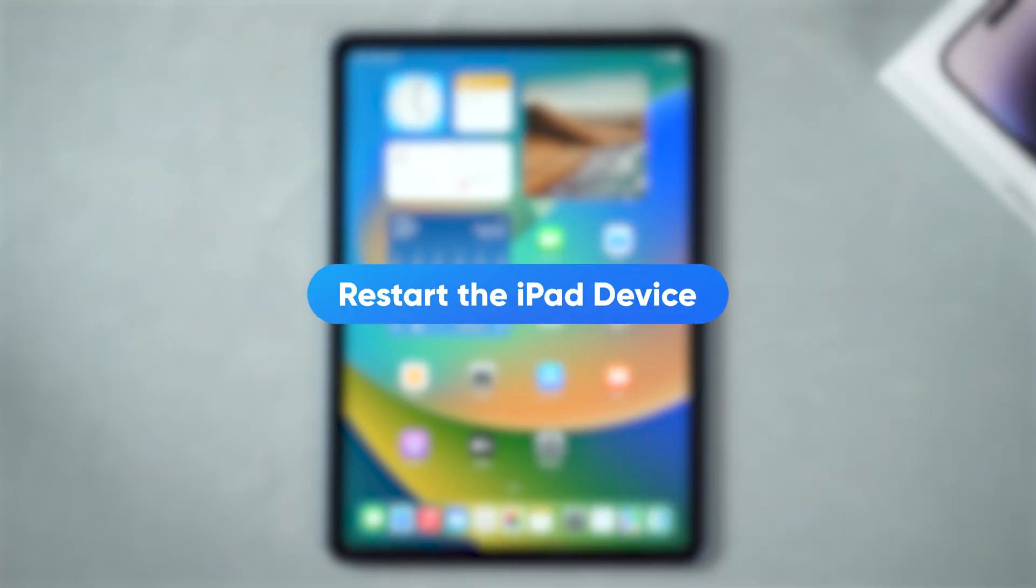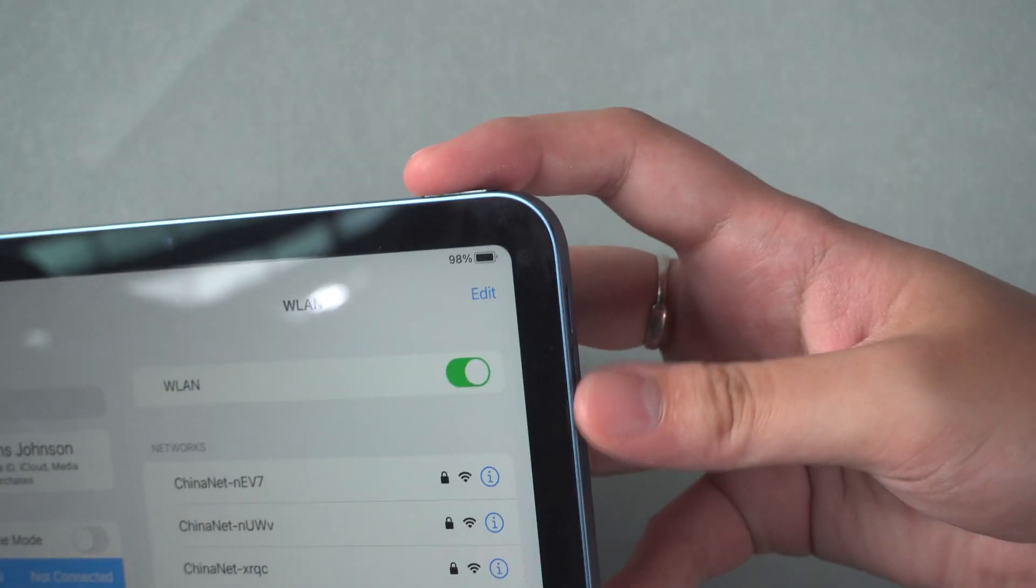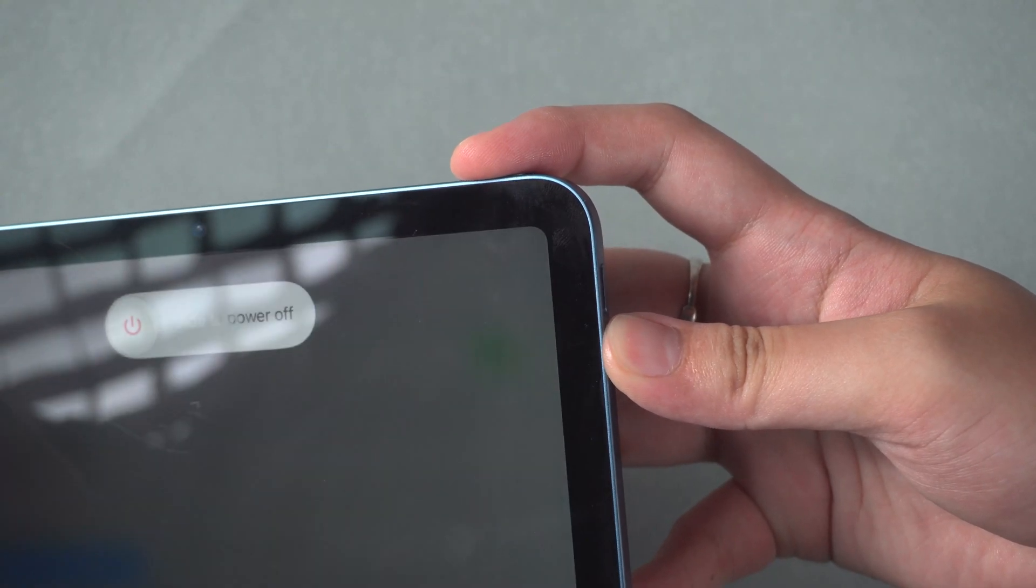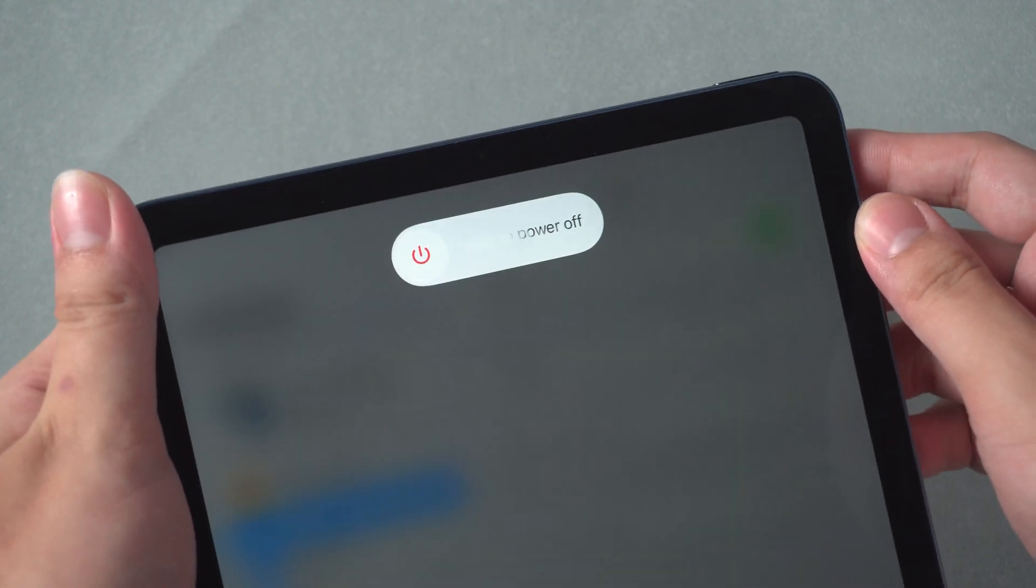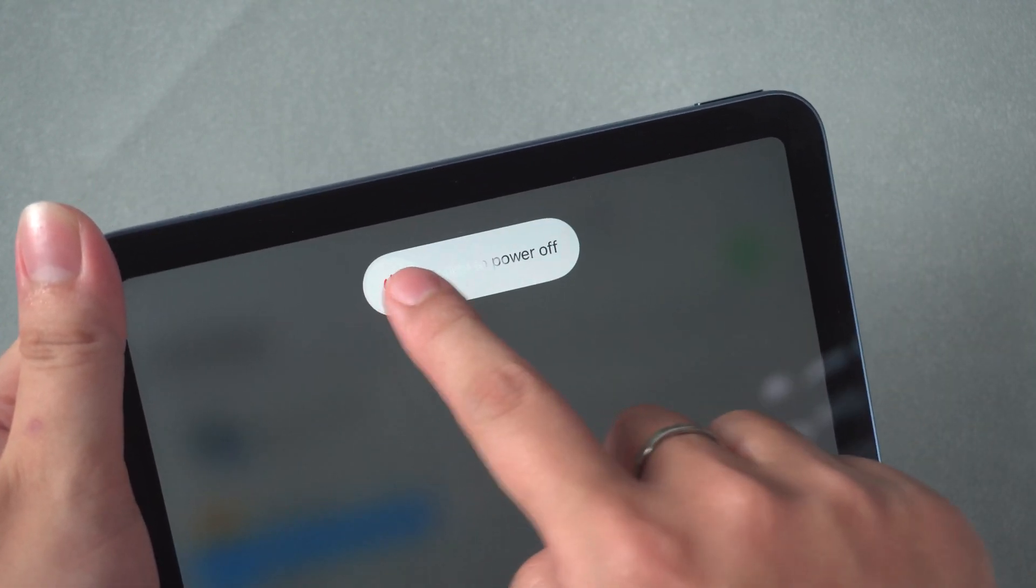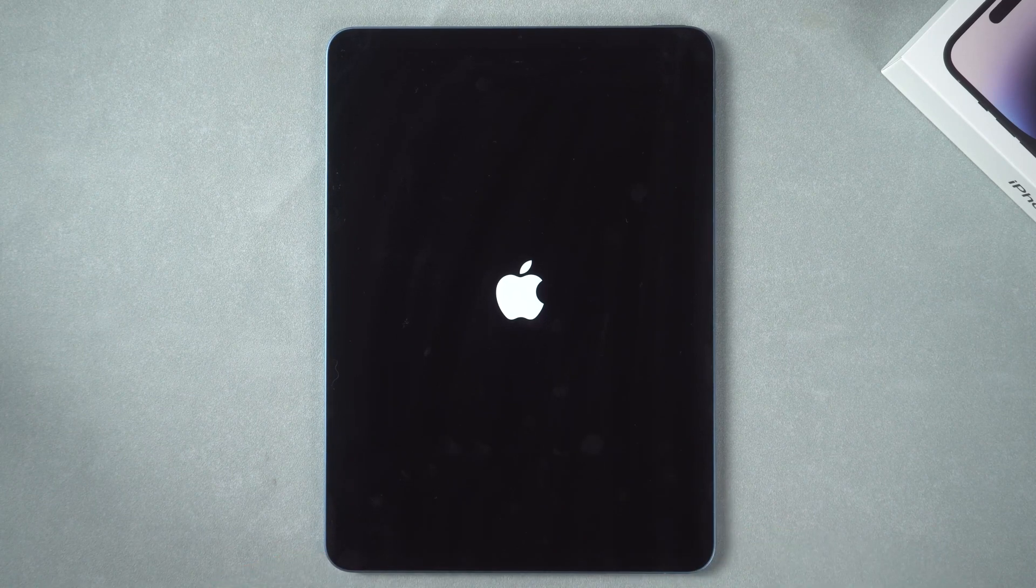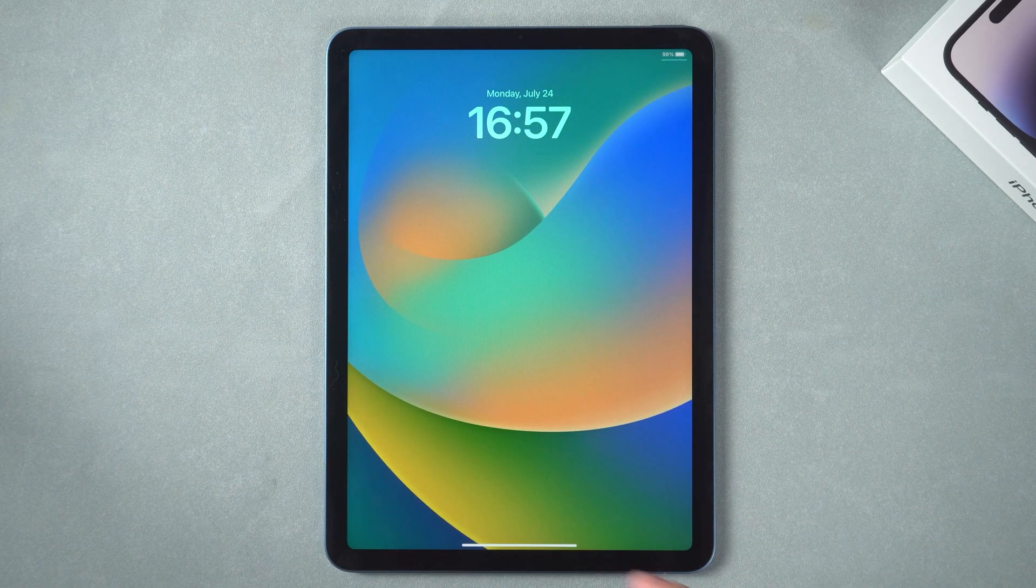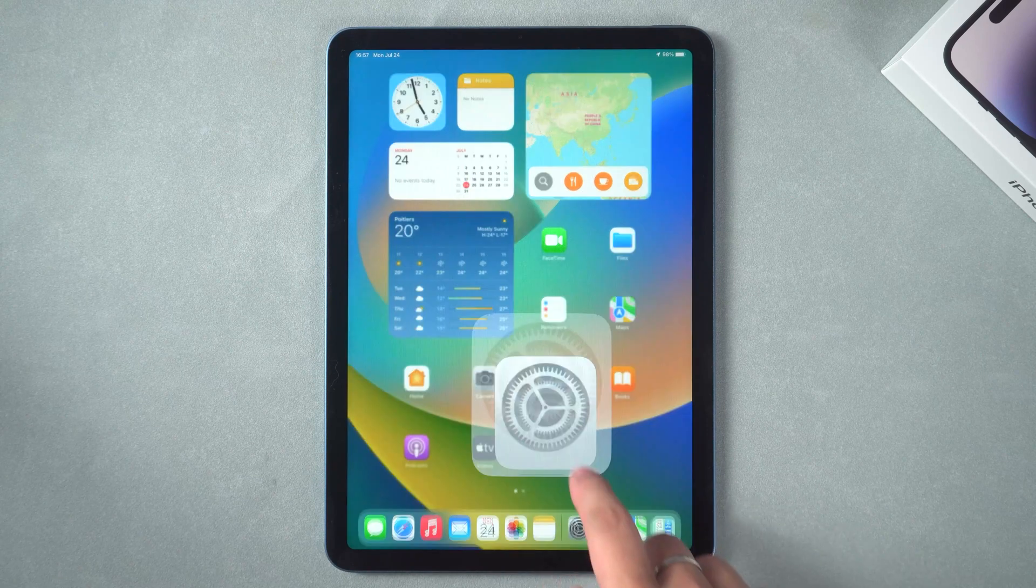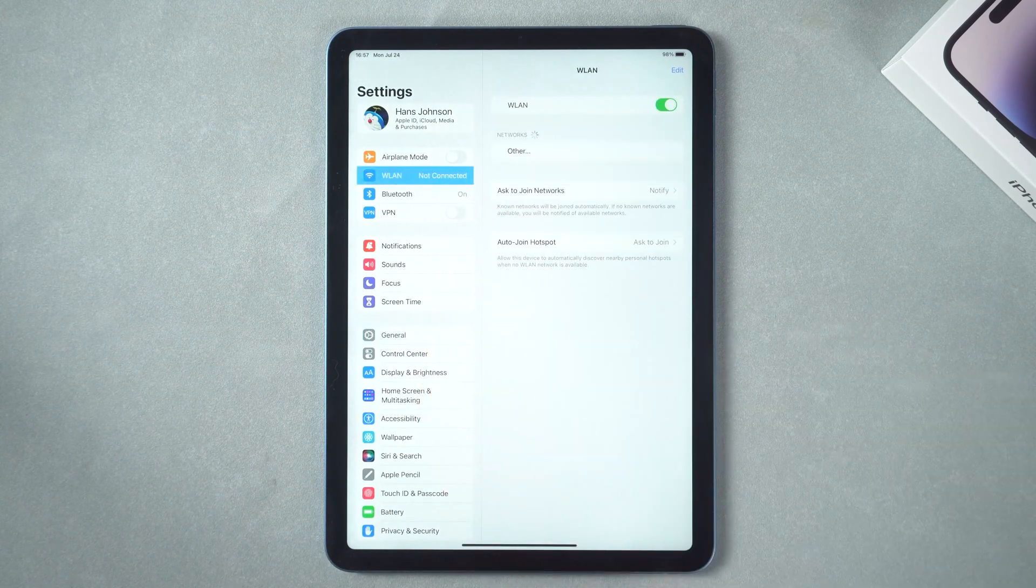Restart the iPad device. This is the universal fix for electronic devices. Hold the power and volume down buttons, then slide to power off. After waiting for the iPad to turn off, press and hold the power button again to turn on the device. This will refresh the working condition of the iPad and is able to solve a wide range of malfunctioning problems.